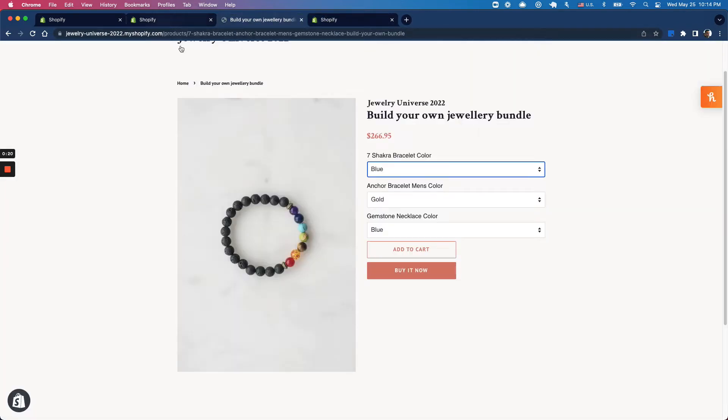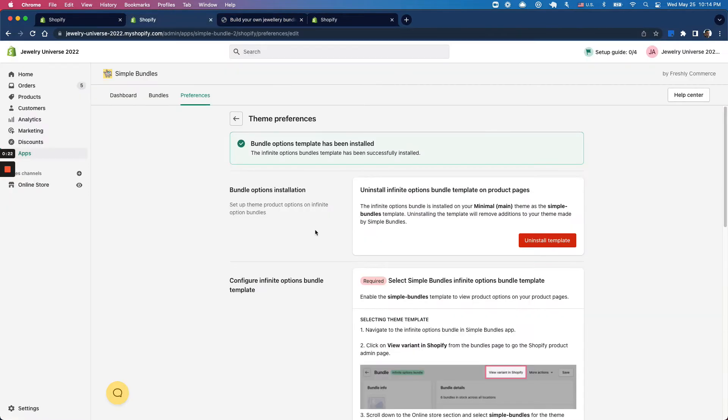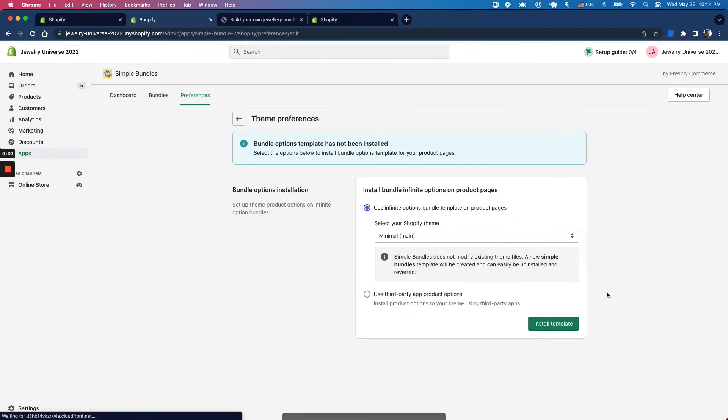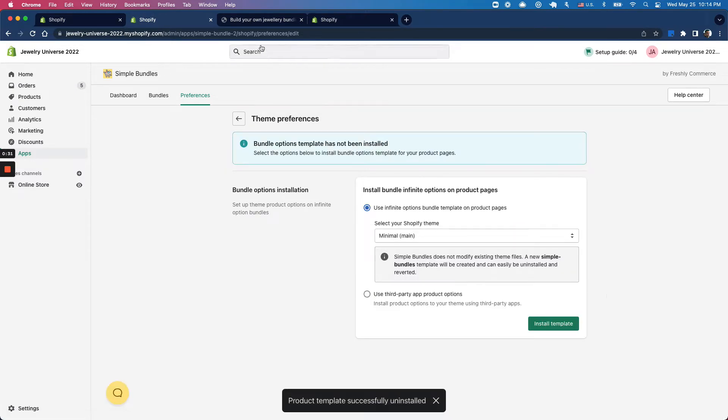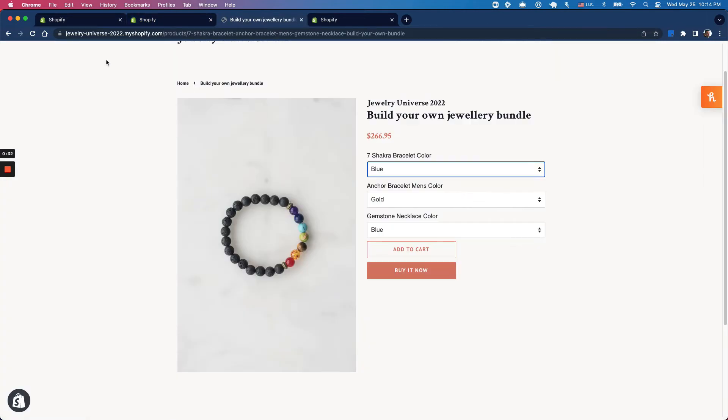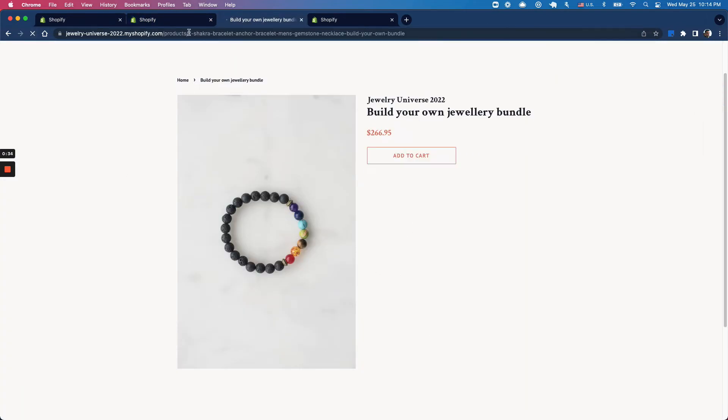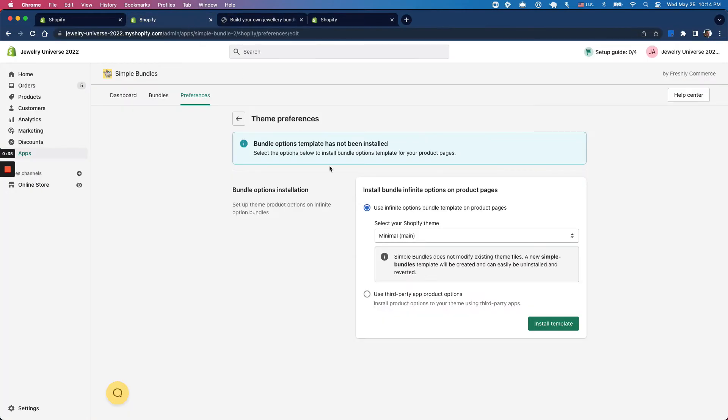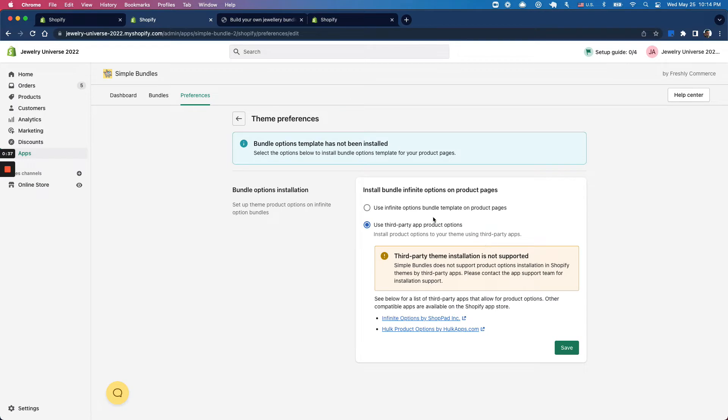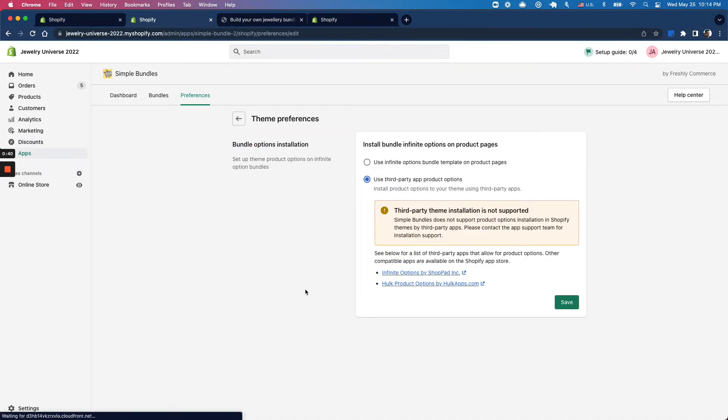First, I'm going to remove what we set up in our previous video. Under Theme Preferences, I'll uninstall this for my minimal theme, which will remove the options. I'm also going to select 'use third-party app product options' so the app doesn't prompt me to configure my options.